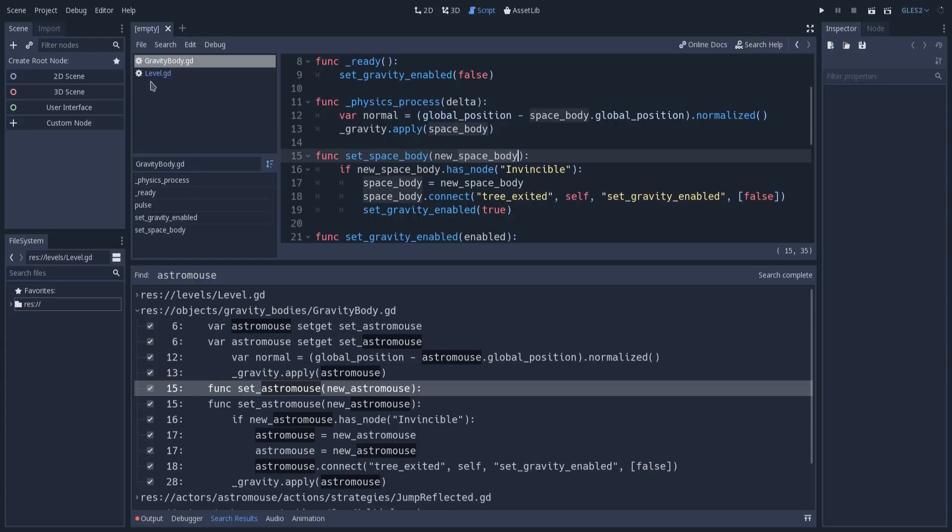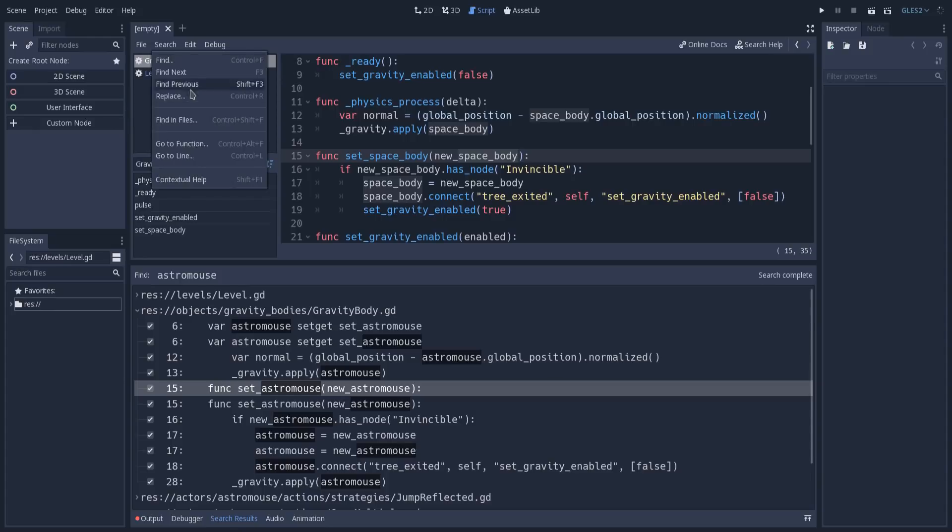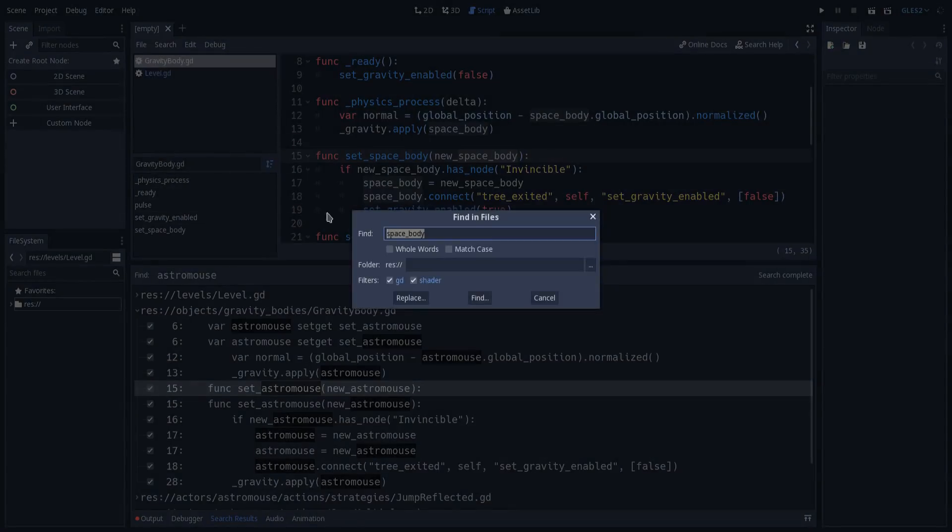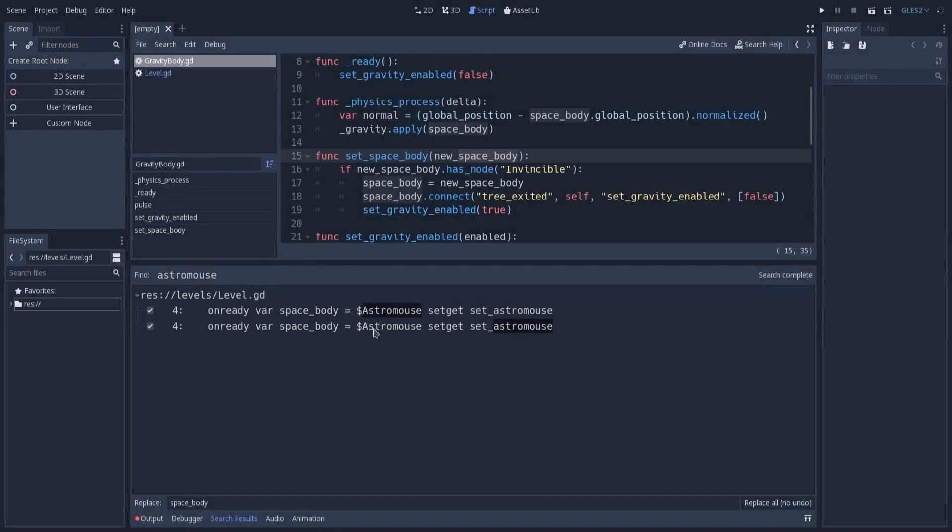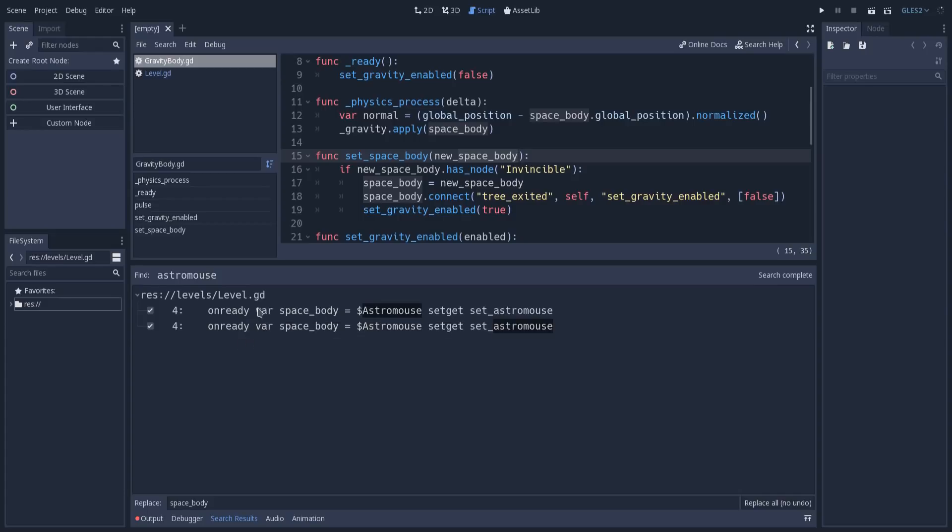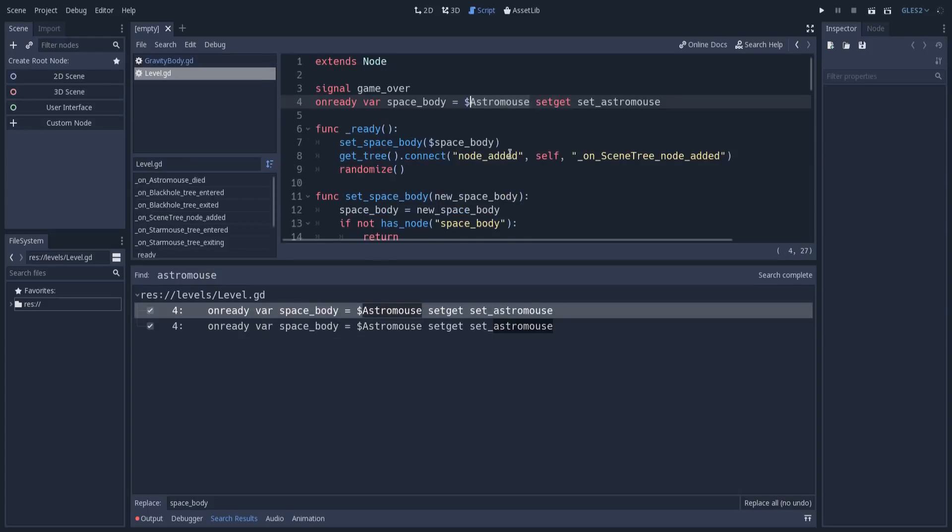If I try to search this again, find in files, astromouse, we still have some occurrences in the level, because these were the two occurrences that I unchecked in the previous search. If I go here, you'll see we don't have anything changed. This is a very powerful tool that we now have at our disposal, that makes the built-in script editor even more powerful.